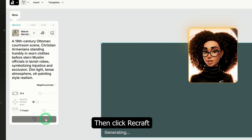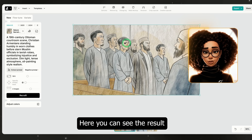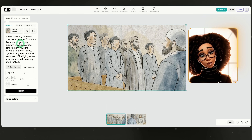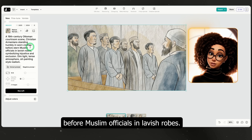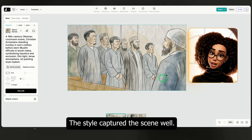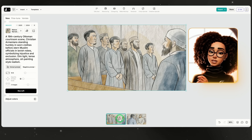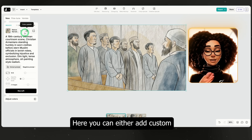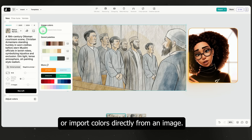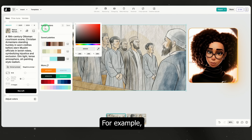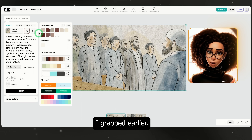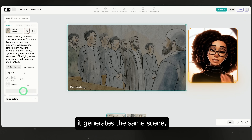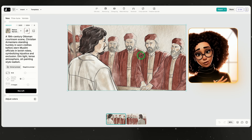Here you can see the result: a 19th century Ottoman Empire court scene with Christian Armenians in worn clothing standing humbly before Muslim officials in lavish robes. The style captured the scene well. Now, what if you want to replicate a specific style or use a particular color palette? You can. Just click on color palette — here you can either add custom hex codes or import colors directly from an image. I'll import from one of the TED-Ed videos I grabbed earlier. ReCraft automatically picks up the palette, and when I click ReCraft again, it generates the same scene but with those colors applied.